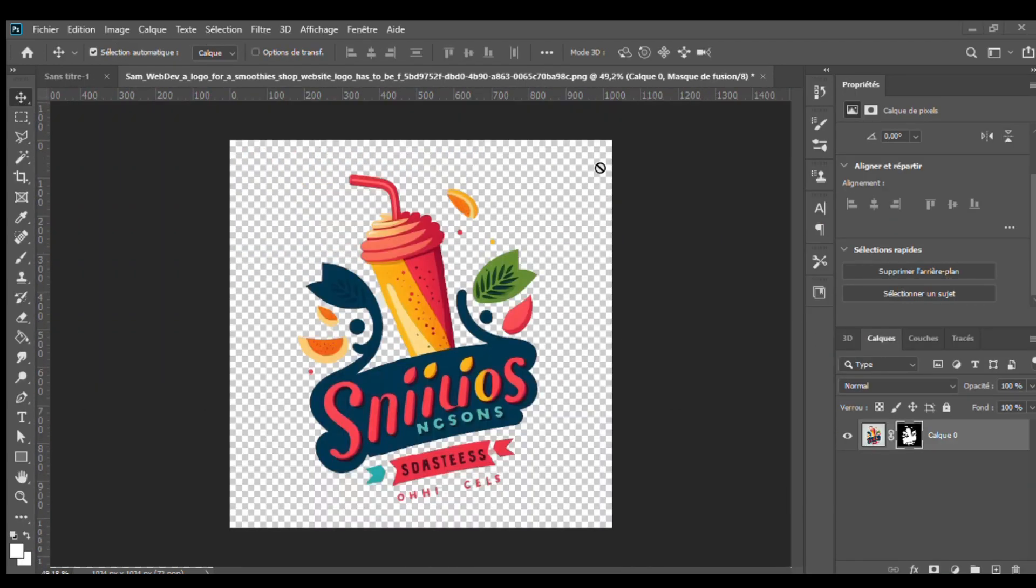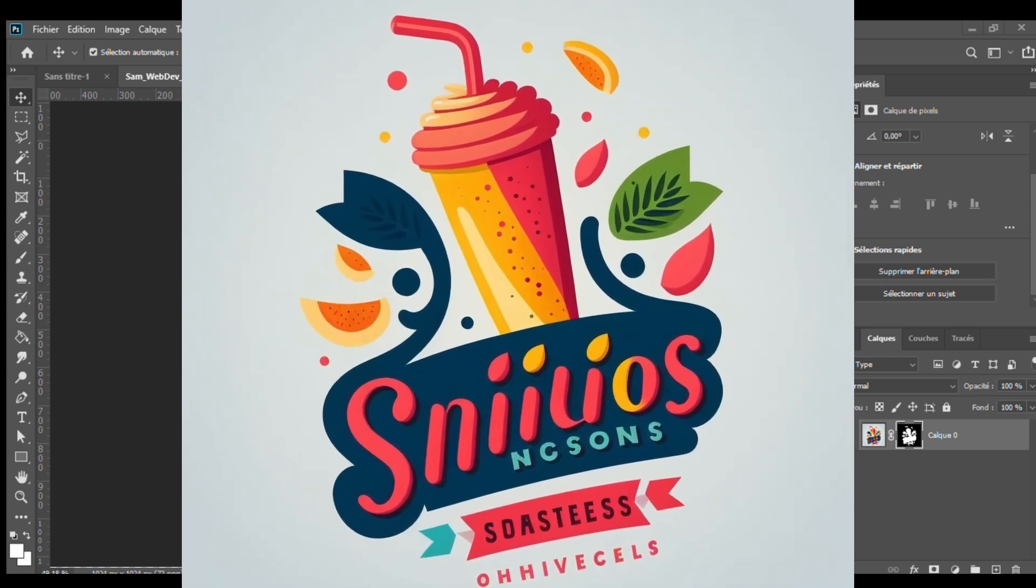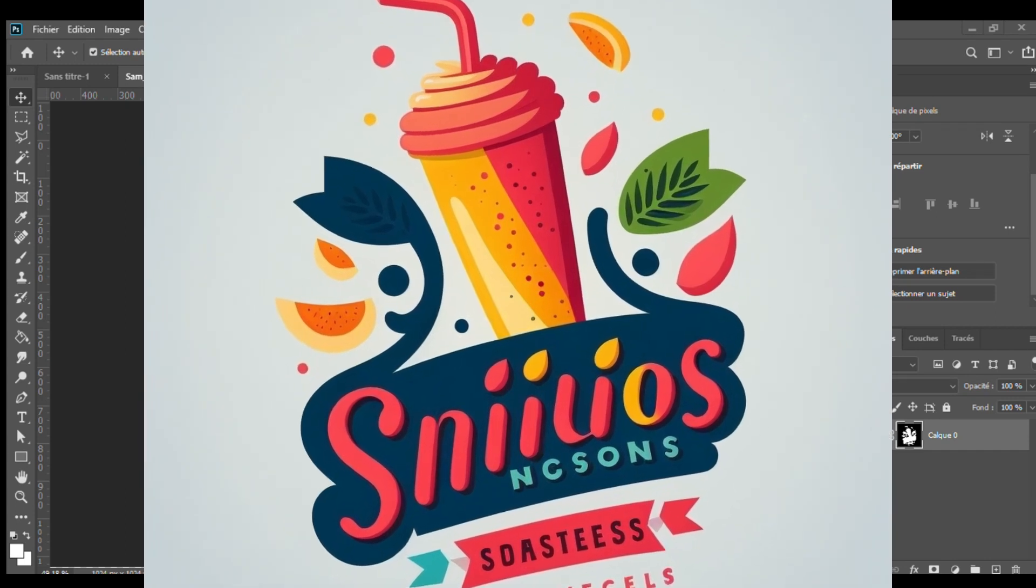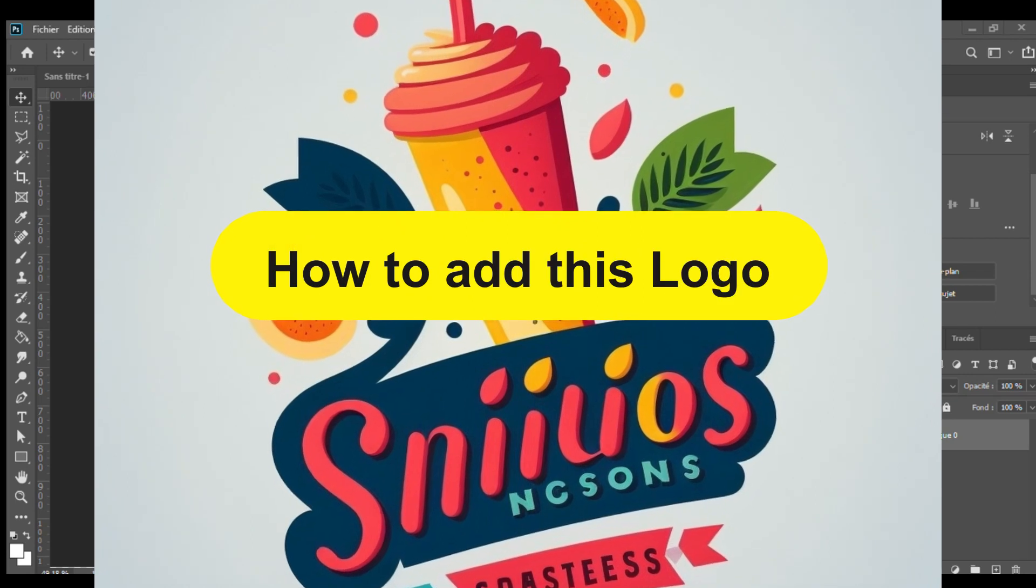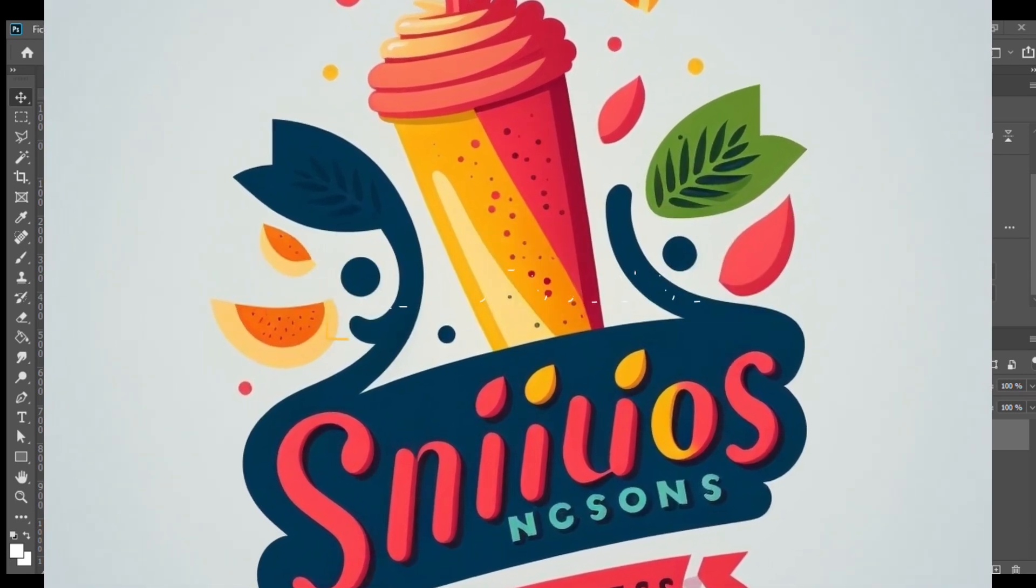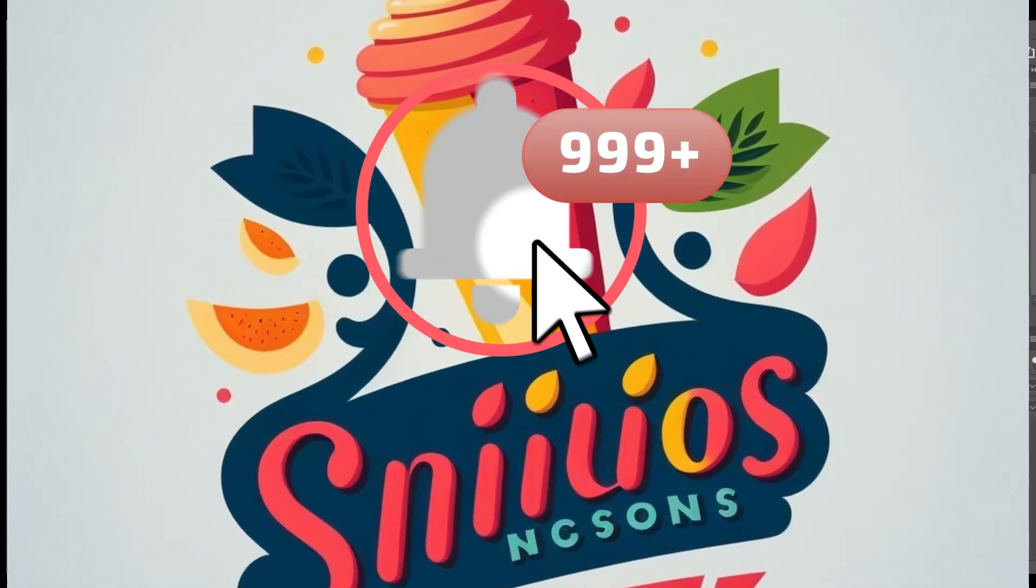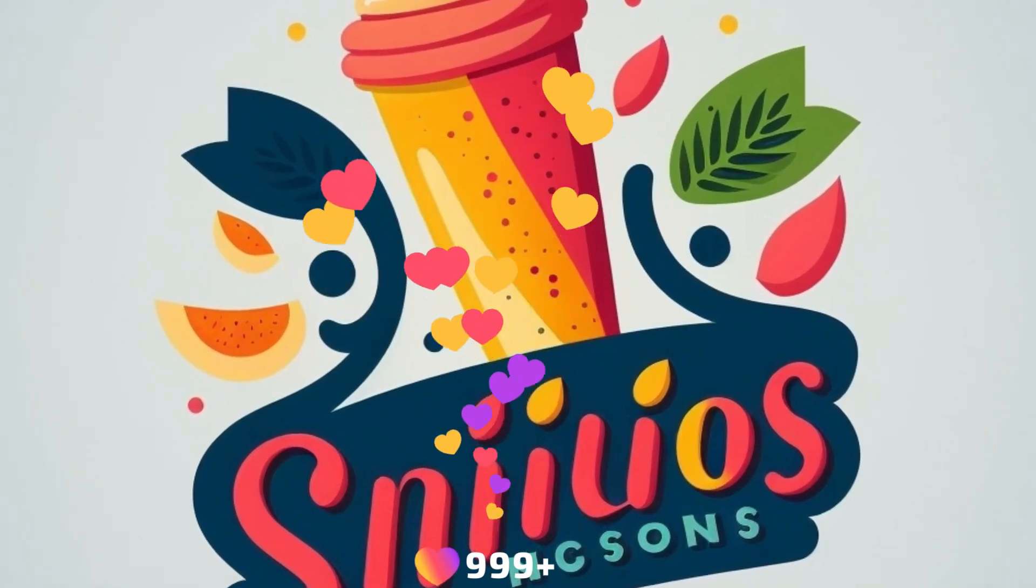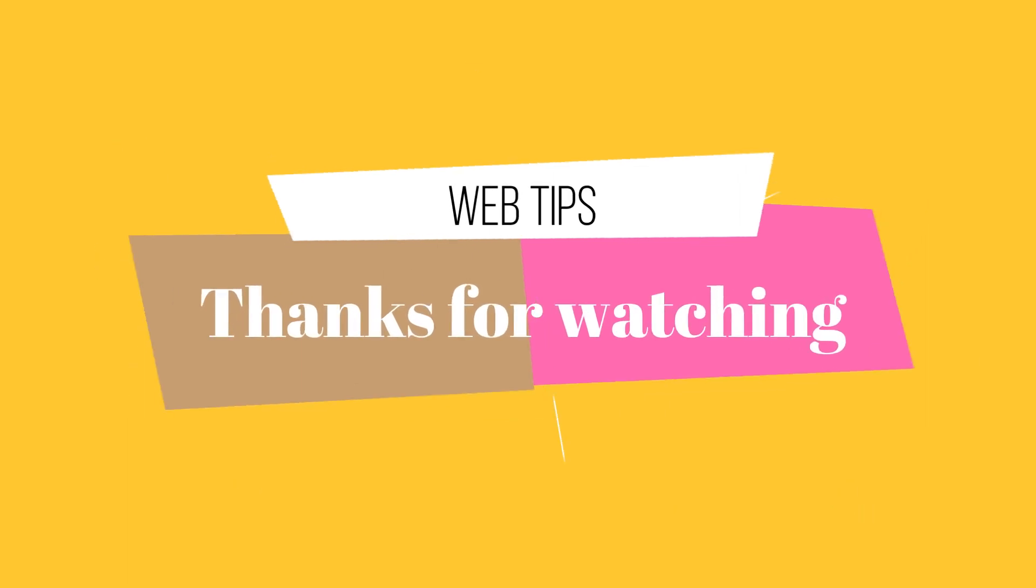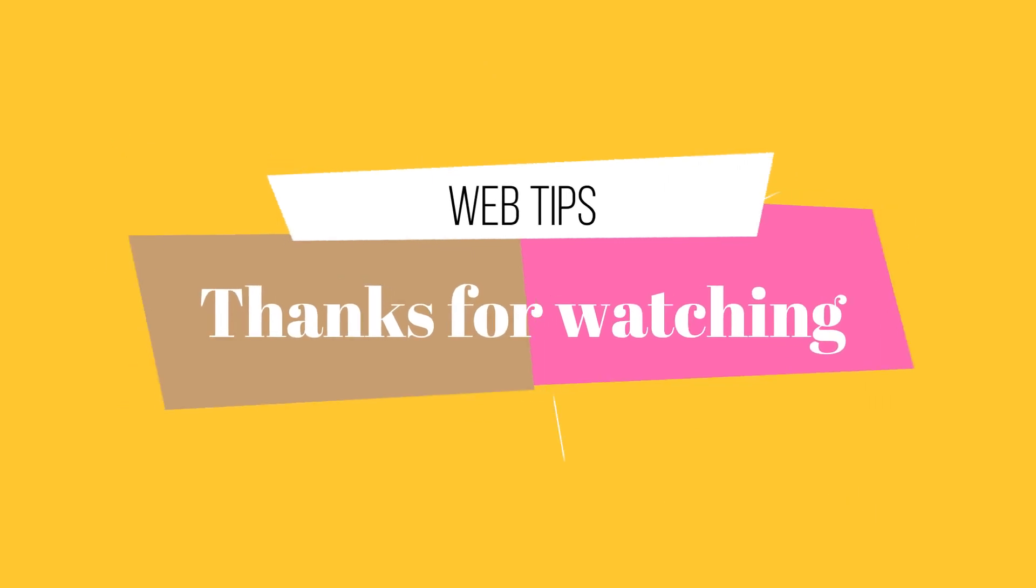And there you have it! Using Midjourney, we were able to create a stunning logo for our Smoothie Shop website in just a few minutes. In the next video, I'll be showing you how to add this logo to a WordPress website. So be sure to hit the subscribe button and turn on notifications so you don't miss out. Thanks for watching and I'll see you in the next one!